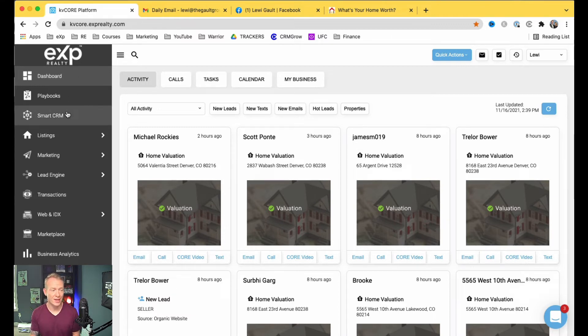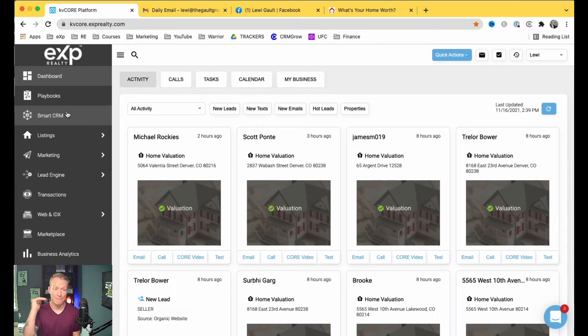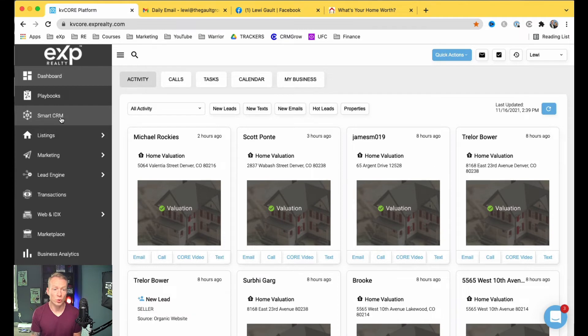They just jumped in there, and all of a sudden, I honestly wasn't expecting it. I was just testing it, and it went boom, boom, boom. Everyone just started clicking on it, which is really cool.